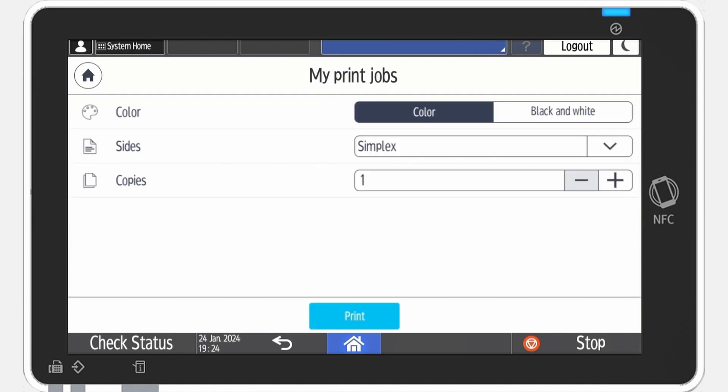simplex or duplex, and the number of copies that you want. When you are ready, select Print.